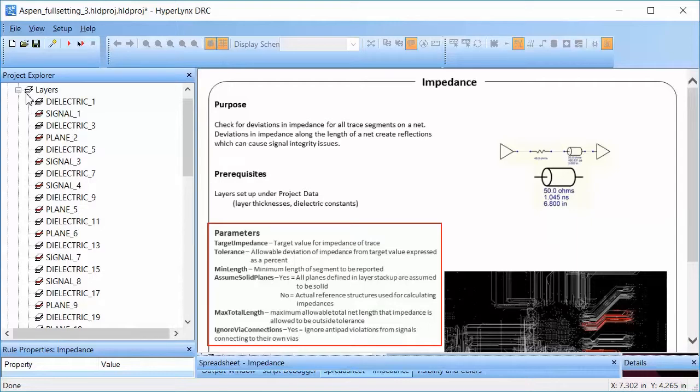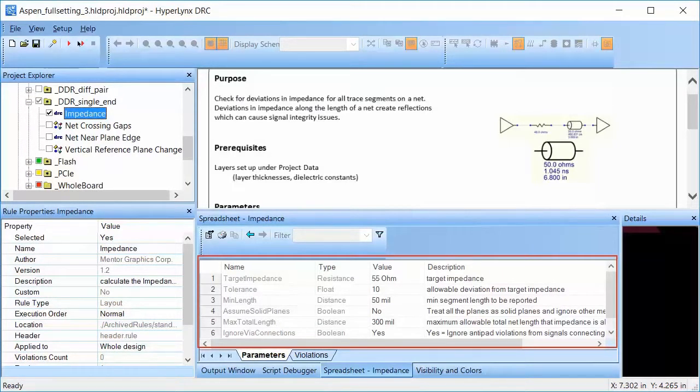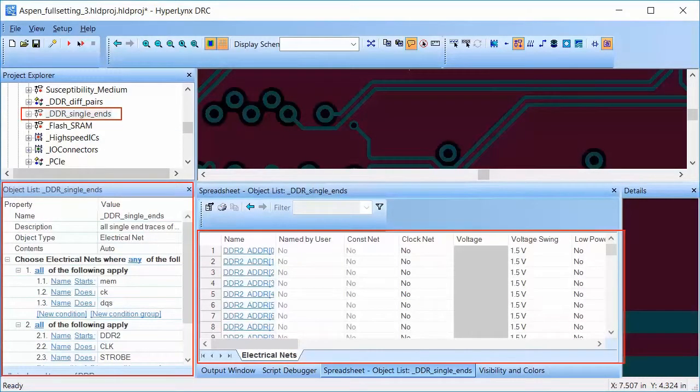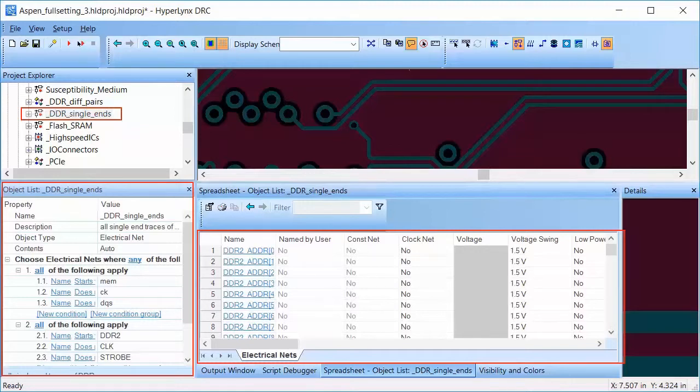In HyperLynx DRC, we can create a special rule group. I have created one with these values for the parameters. This rule will be run on an object list named DDR single-end that I have previously created. Let's run the rule and take a look at the violations.